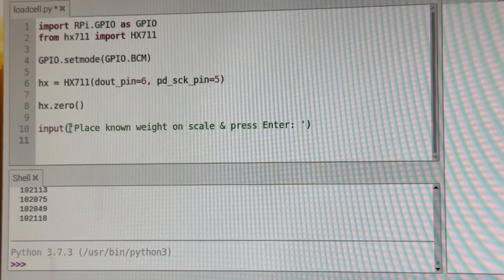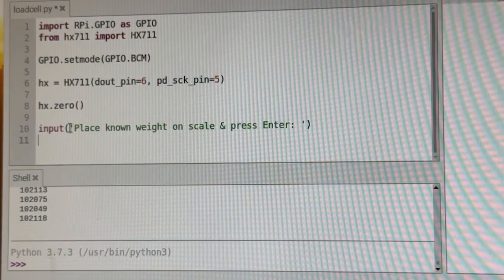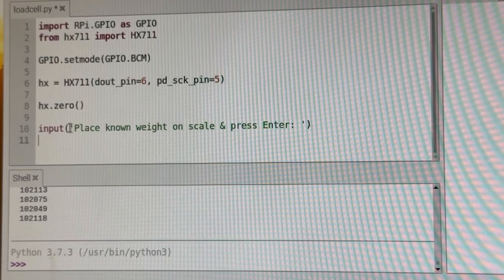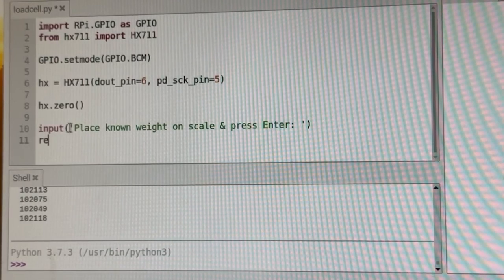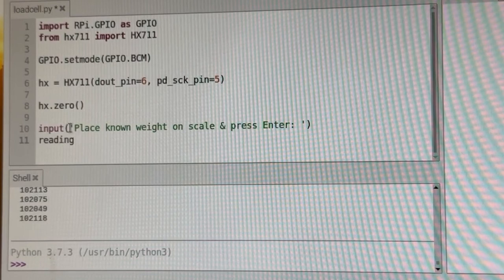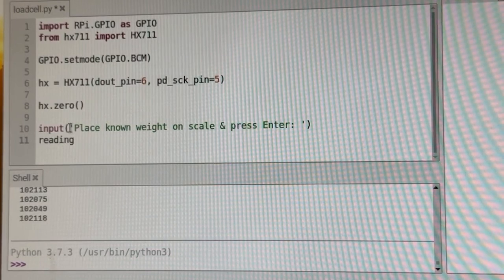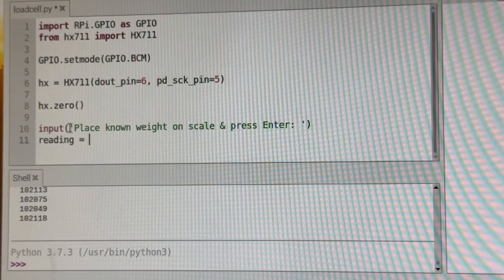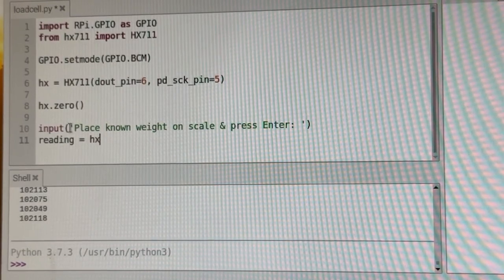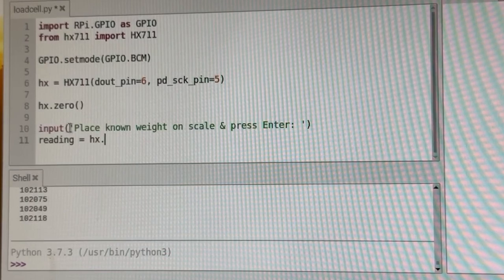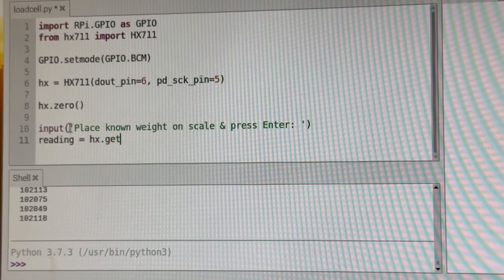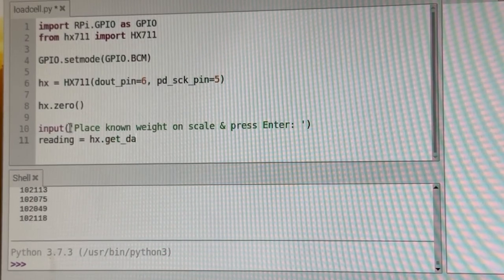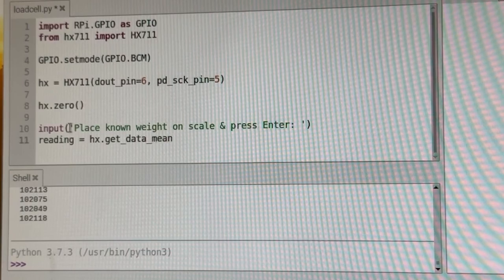And from that, we're going to get a reading from that. So once the known weight is on, we're going to say reading equals hx dot get data mean.